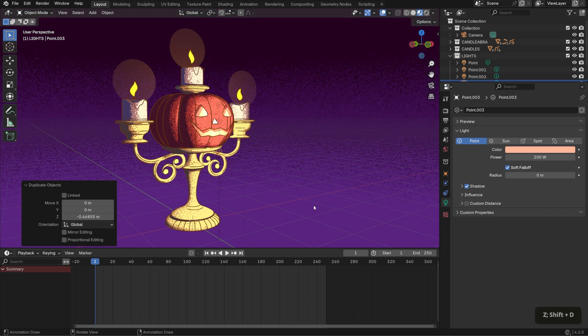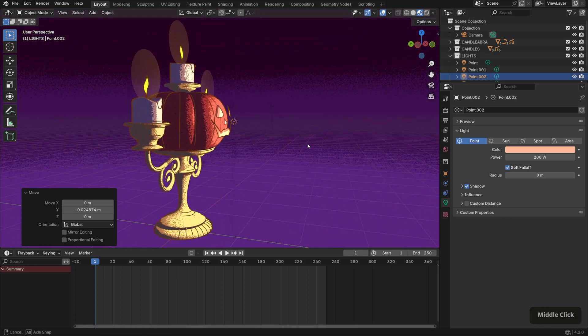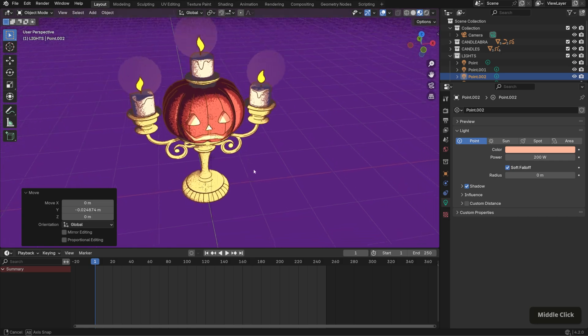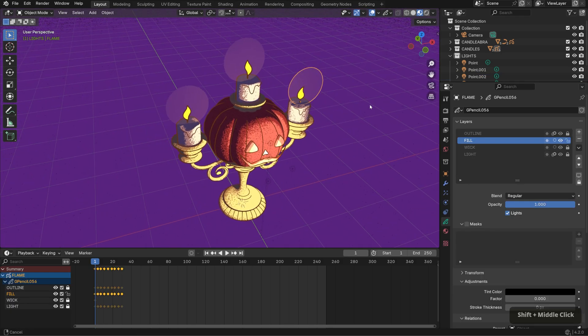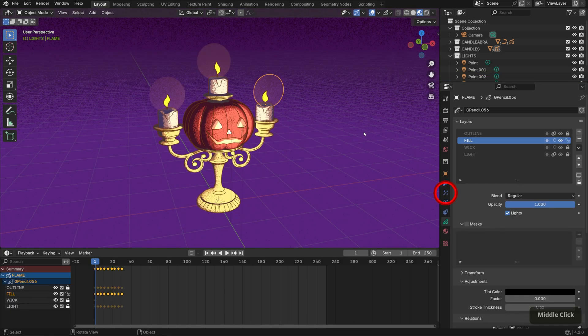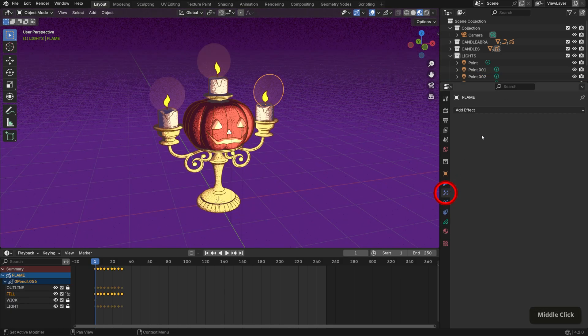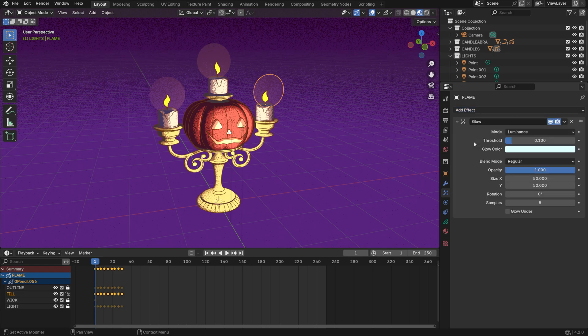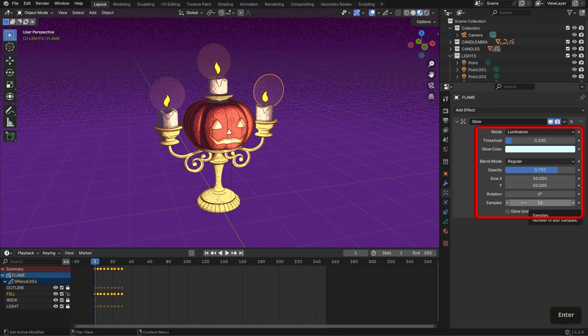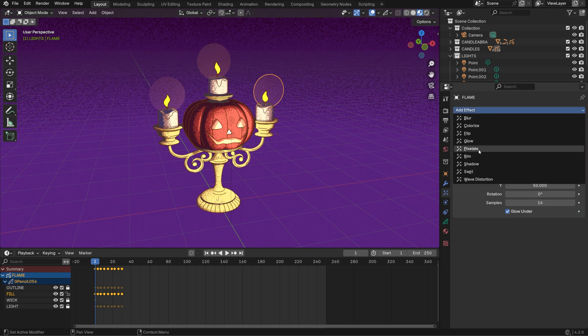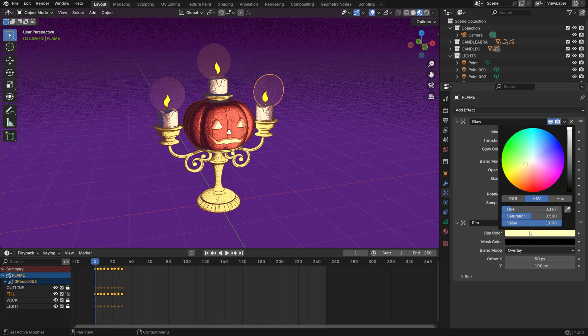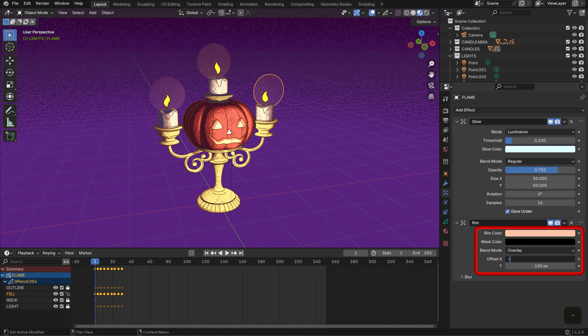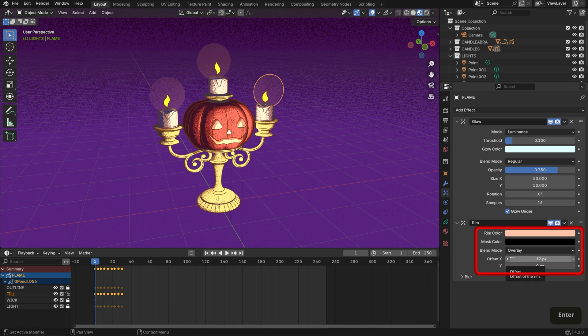For the flames, let's add some grease pencil visual effects. I'll select one of the flames and go to the visual effects tab. I'll add a glow effect setting the opacity to 0.75, samples to 16 and checking glow under. Then I'll add a rim effect set to an orange hue. I'll set the X offset to negative 12 and the Y offset to 0.